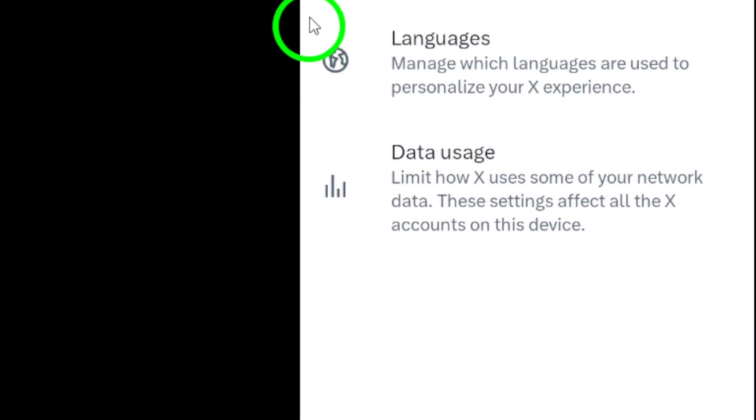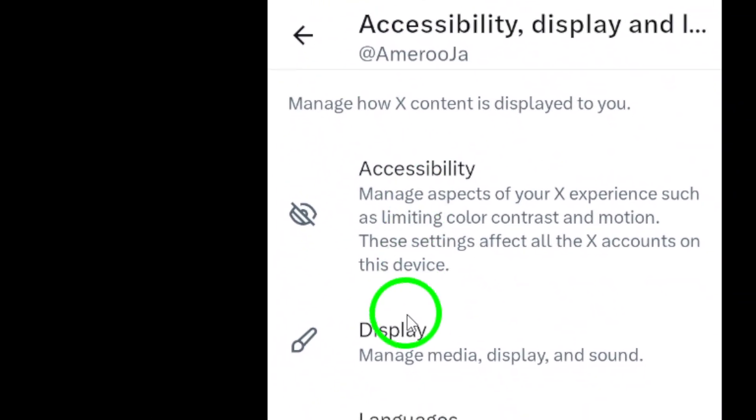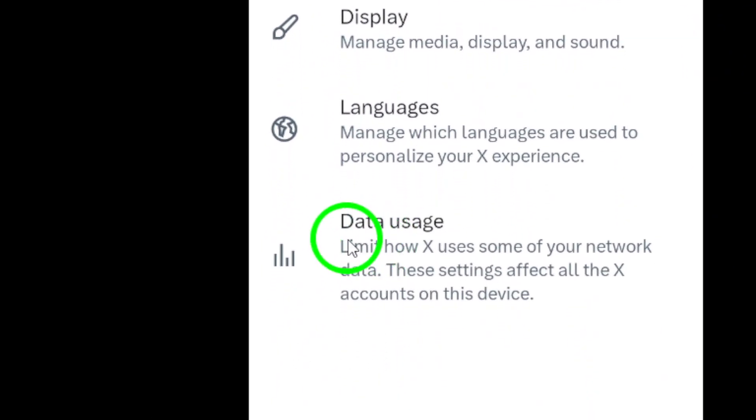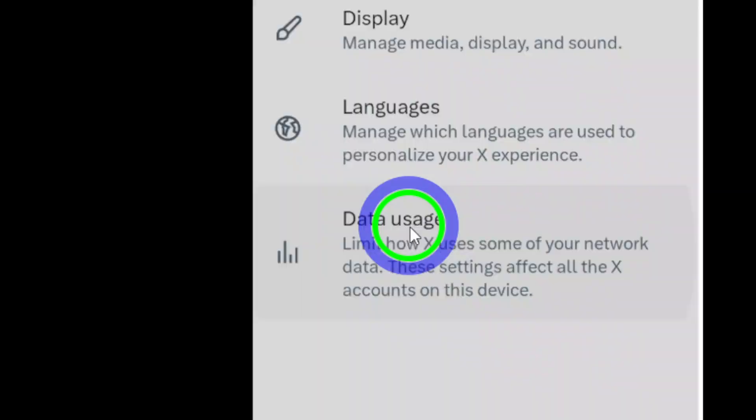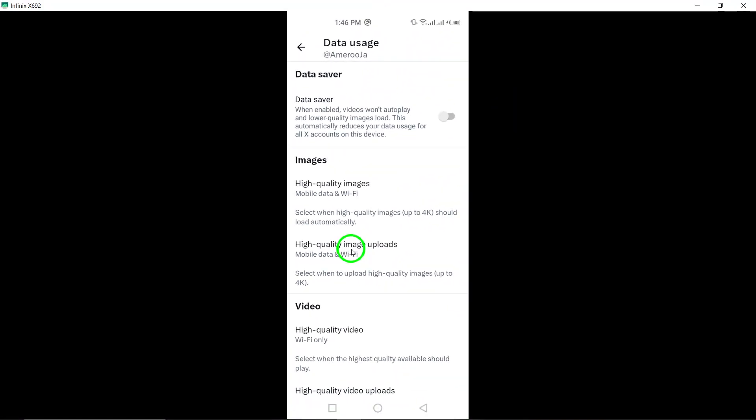Step 5. Find and tap on Data Usage in the Settings menu. This option enables you to manage how data is consumed within the Twitter app, including video settings.